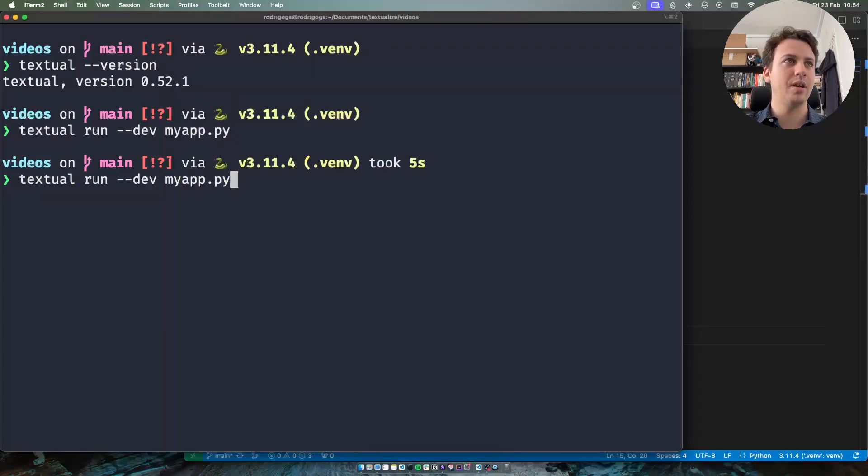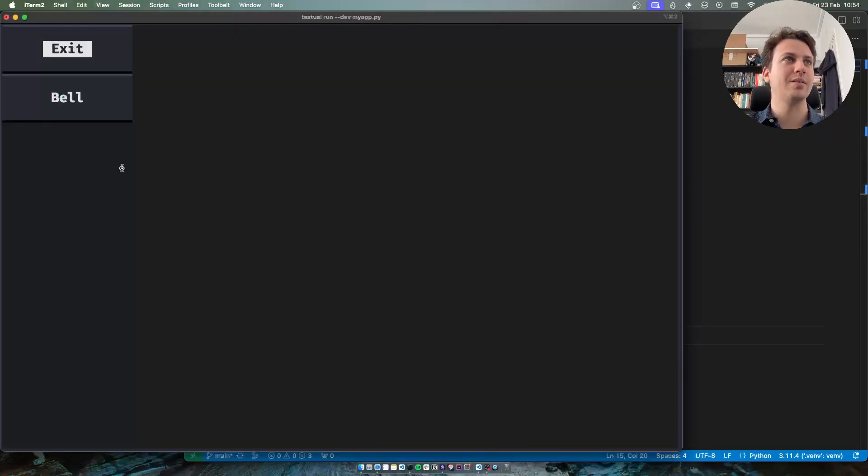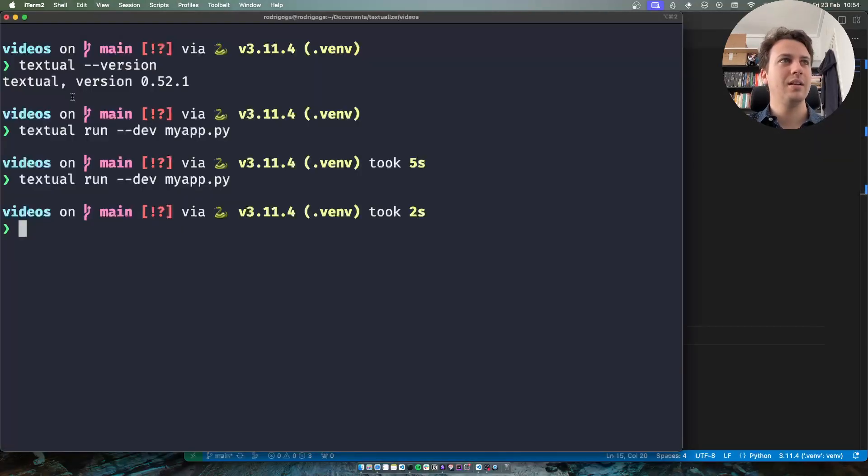So if I run my application and if I press the button bell I'm exiting my app.